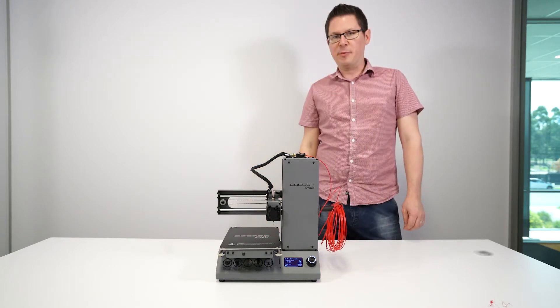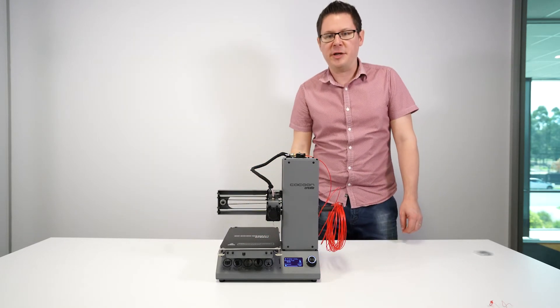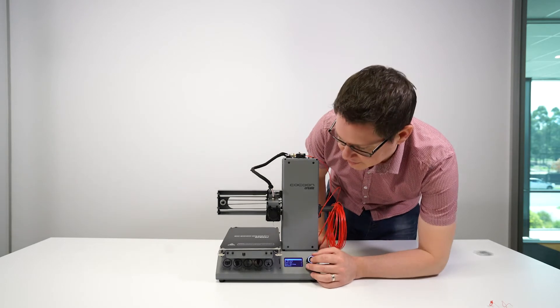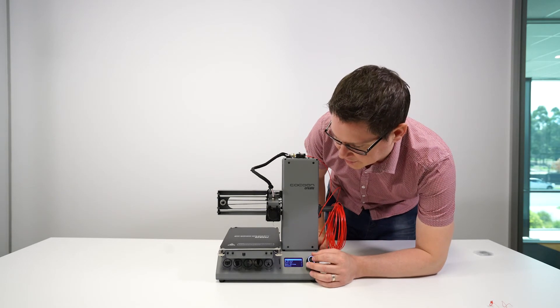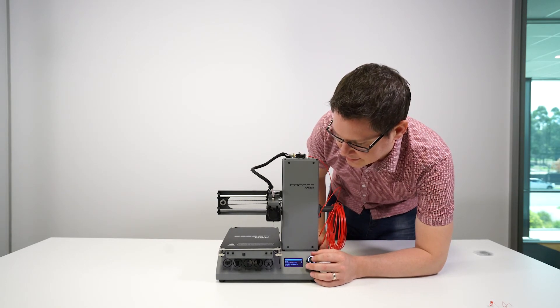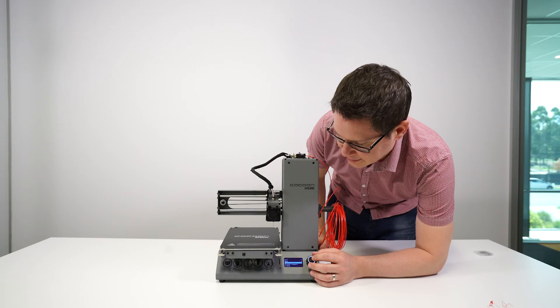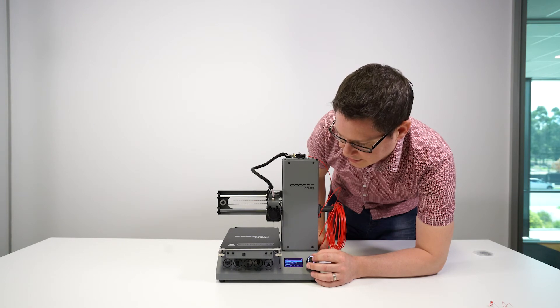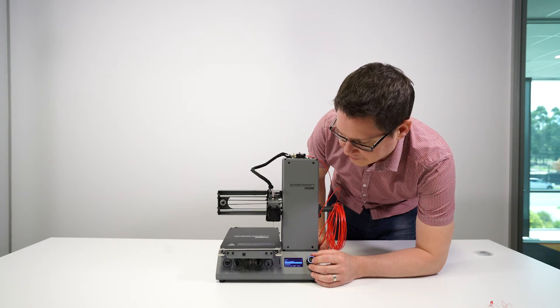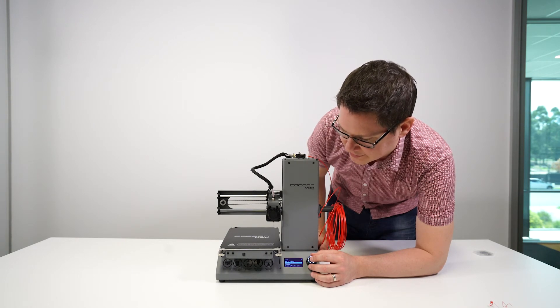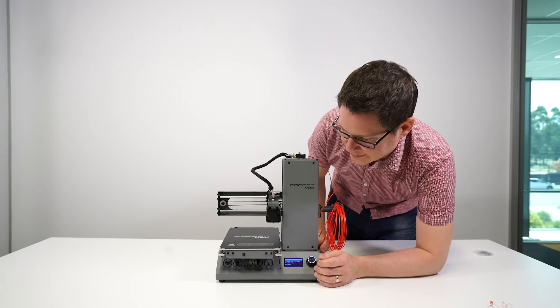To remove filament from your Model Maker 3D printer, go into the menu down to quick settings, change filament, and find the remove filament setting.